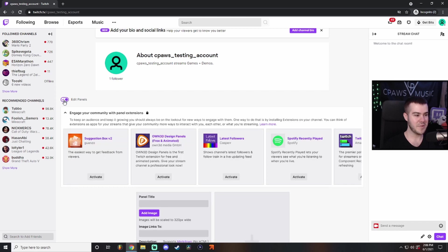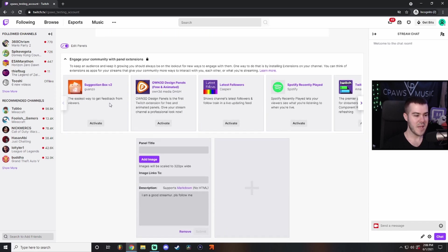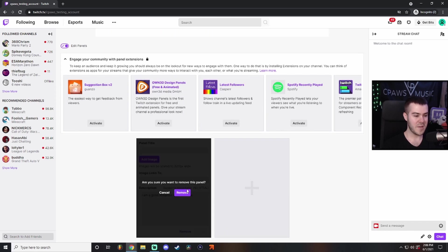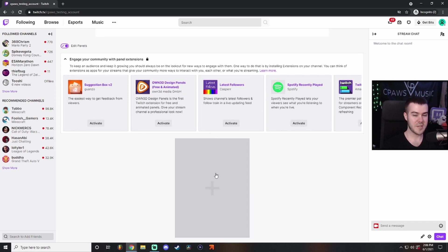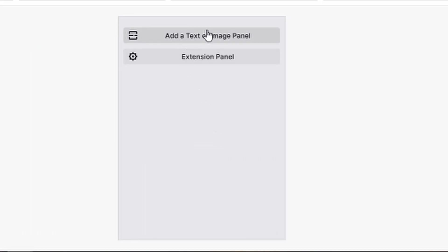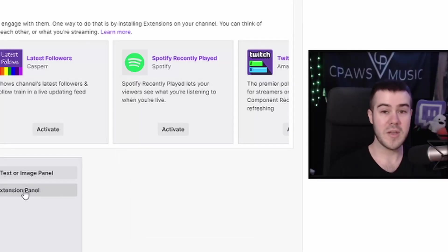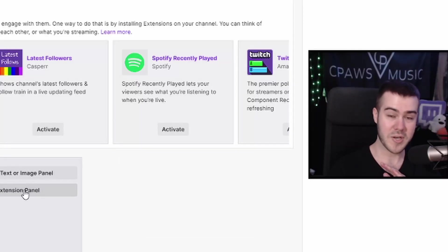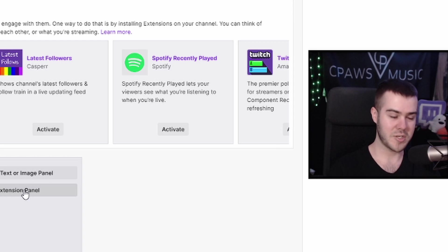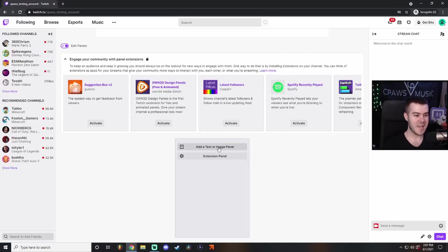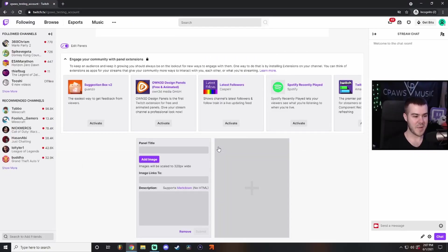Click on this little edit panels button. We have our first panel, but if I remove it, this will probably look similar to your blank one. Click this little plus button, and you have the option of adding a text or image panel or extension panel. I'm going to be going over both of these in this video, but let's keep it easy and start by adding a text or image panel.